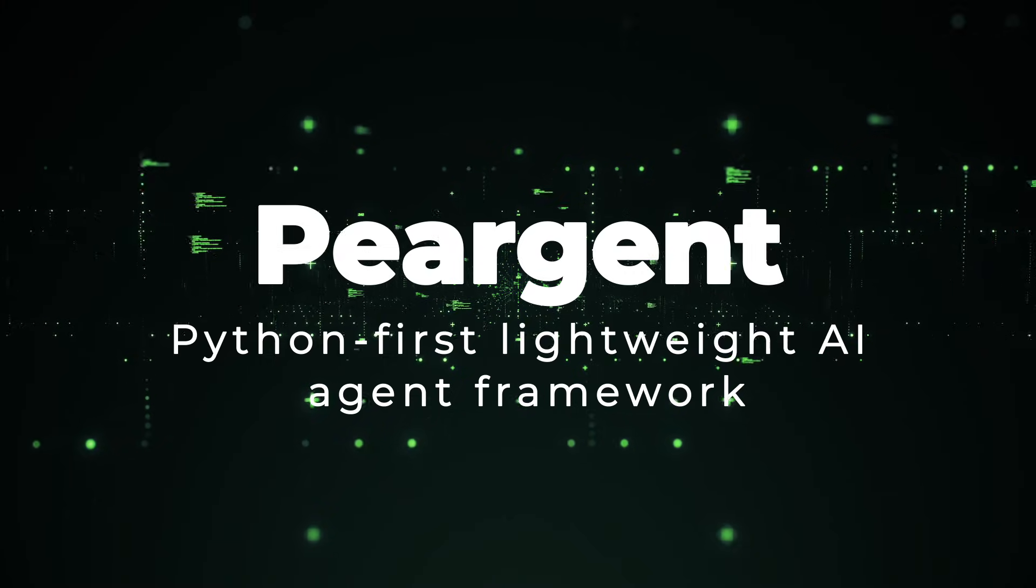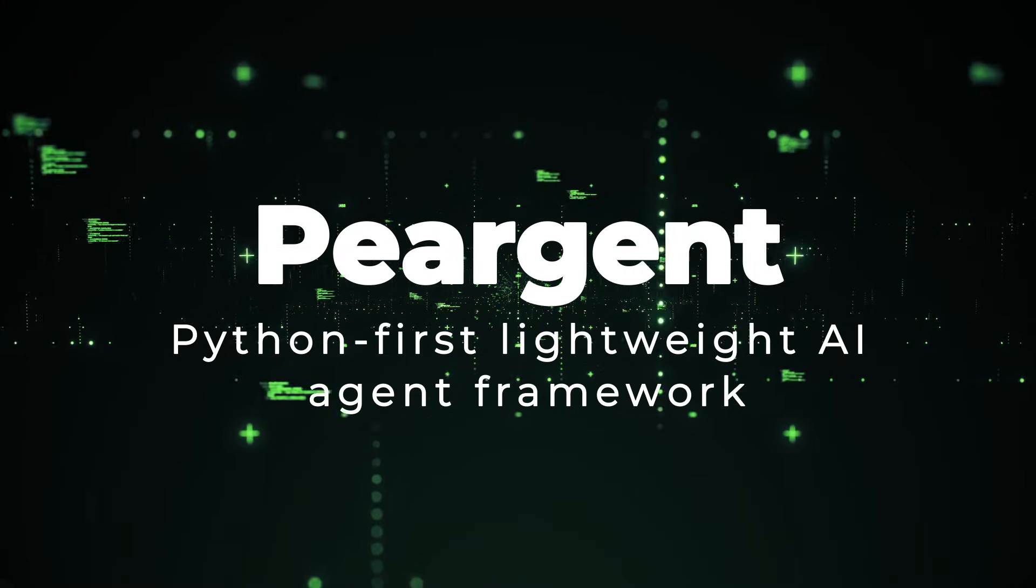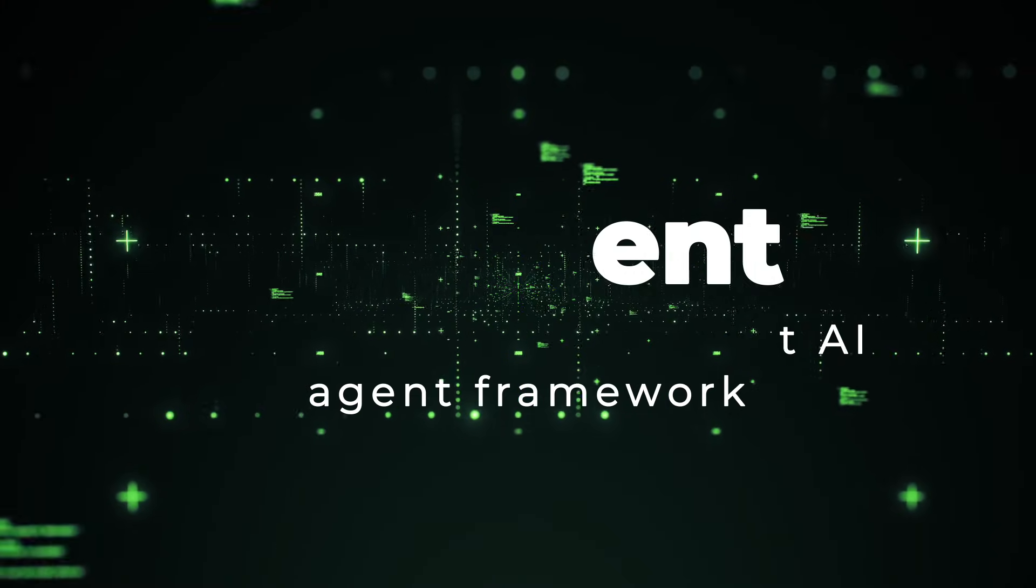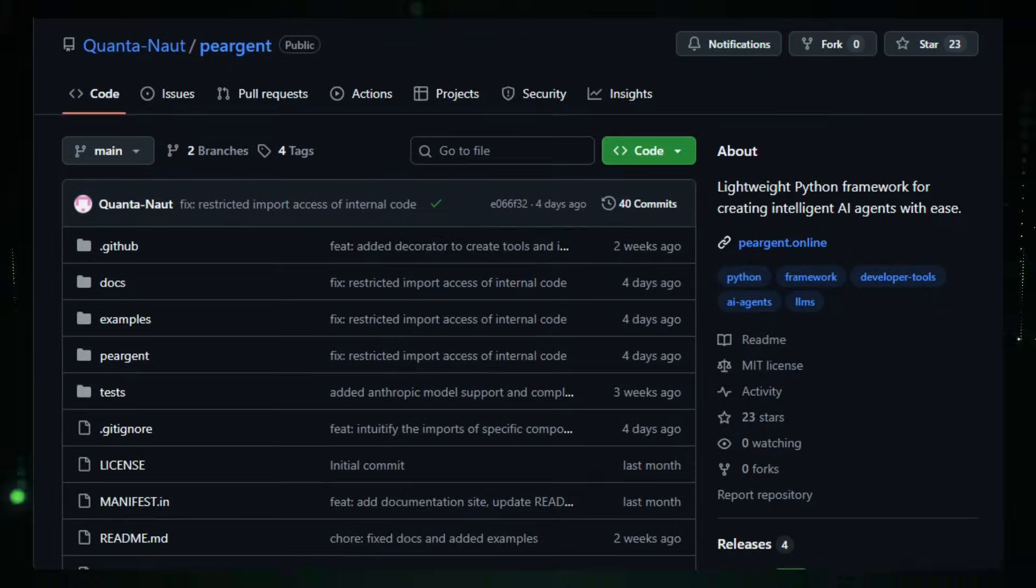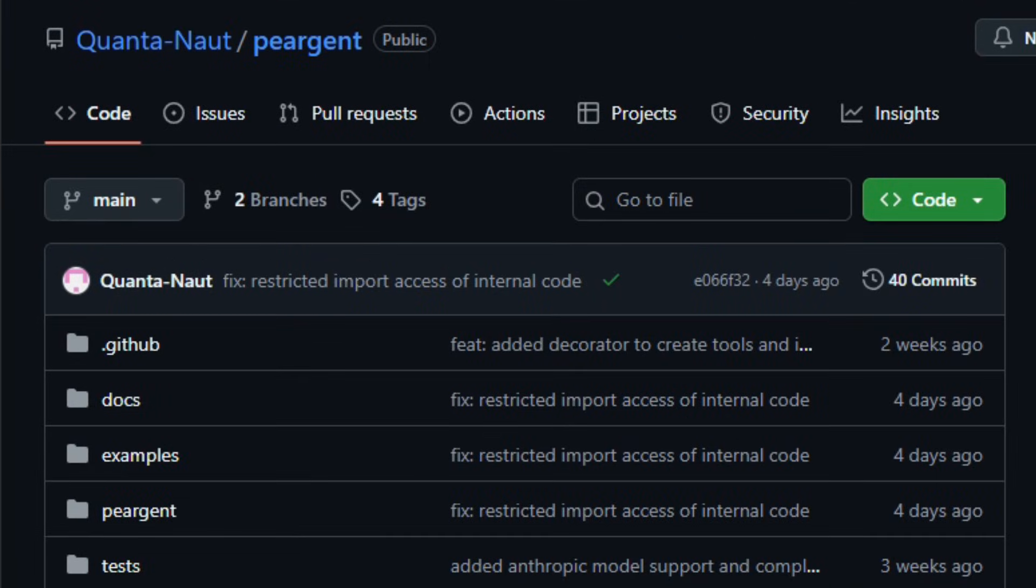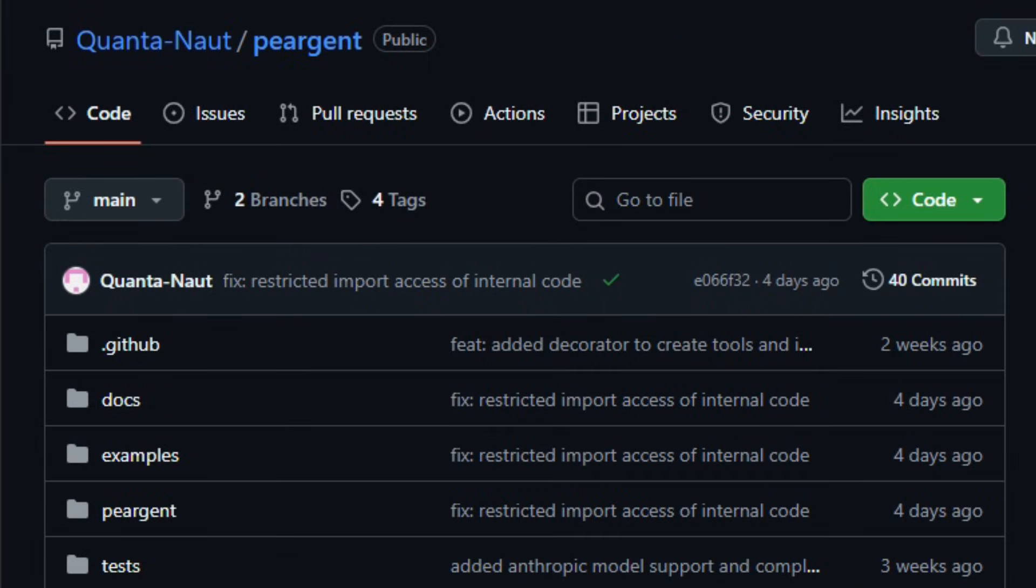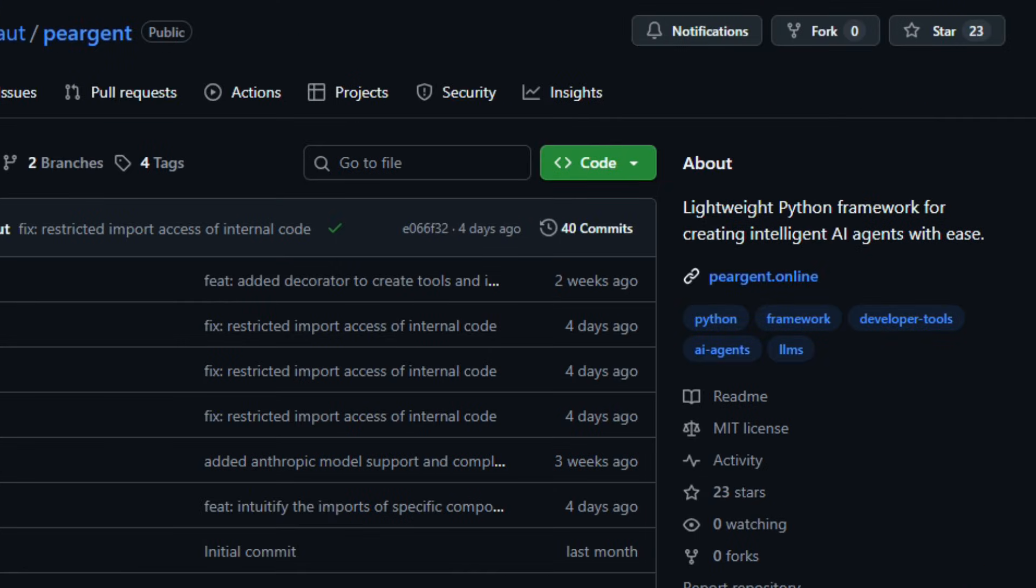Project number three, Peargent, Python-first lightweight AI agent framework. Imagine exploring a toolkit that feels like a clean canvas for building intelligent assistance. That's Peargent, a modern open-source Python framework designed to help developers create AI agents with simplicity and control.